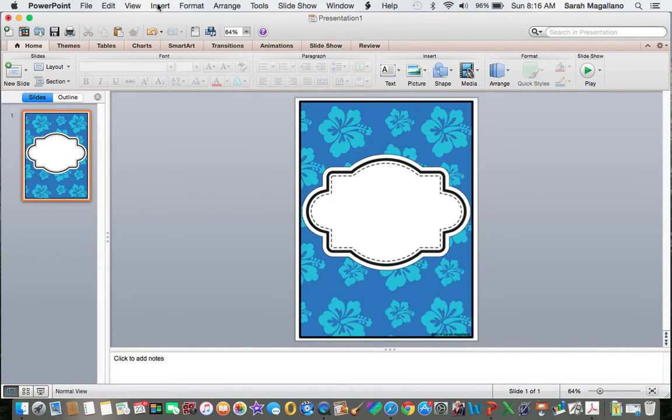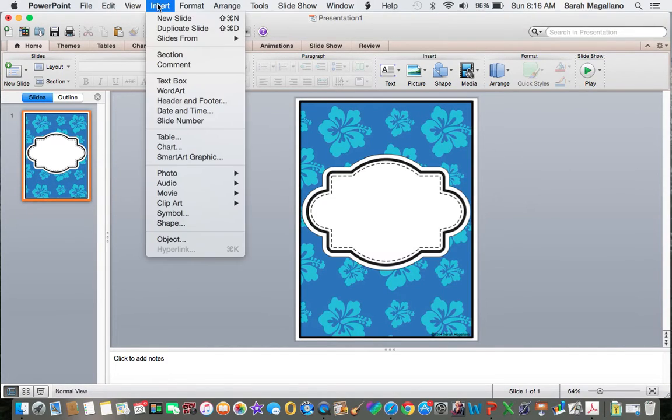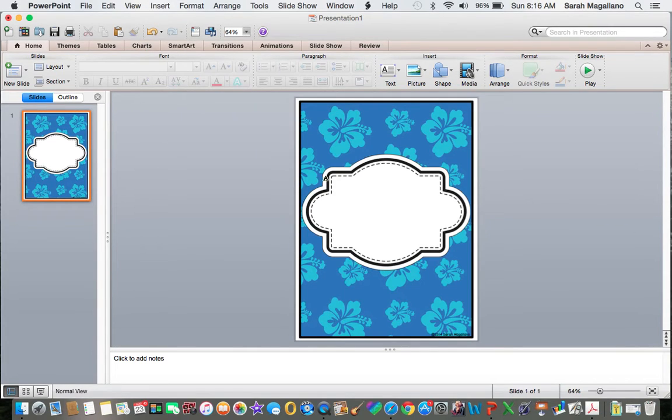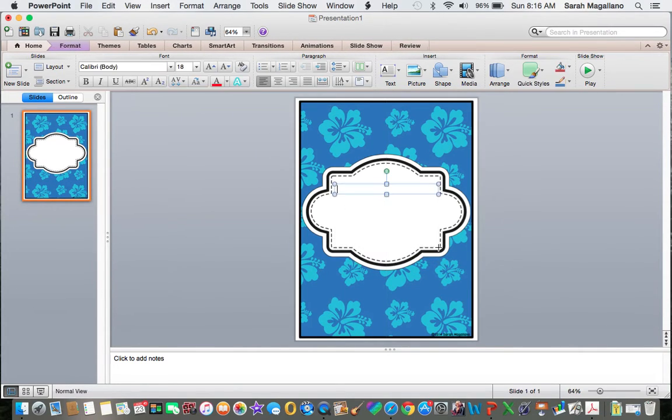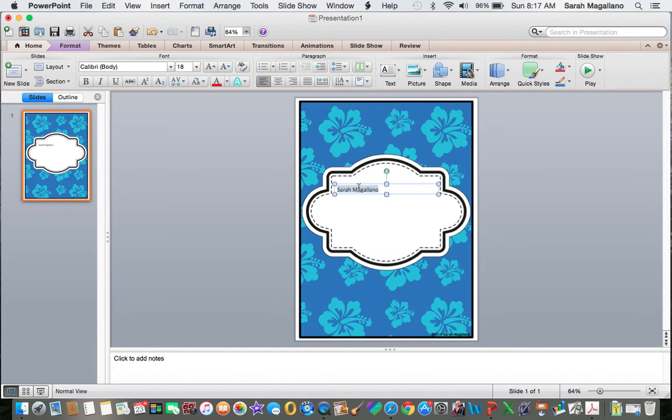But now I want to make it editable. So to do that, I go to Insert, Text Box, and I create a text box. You can type whatever it is you want and then format it to the right size.